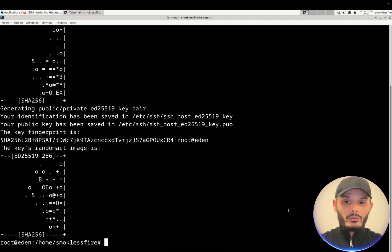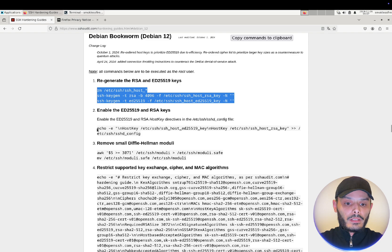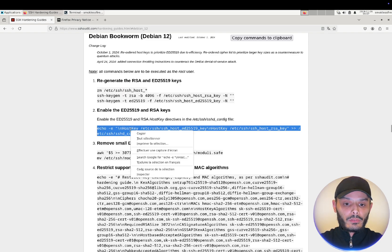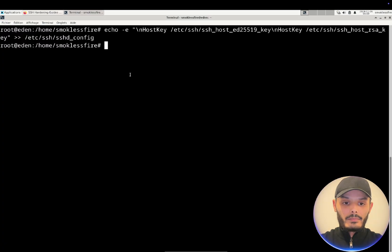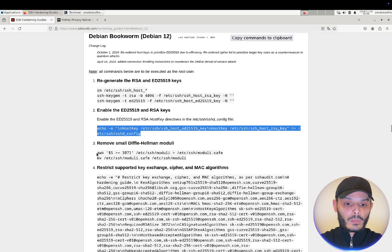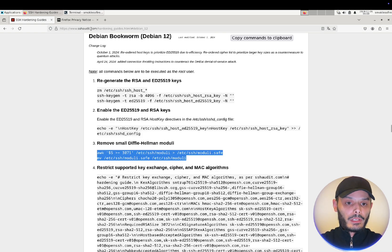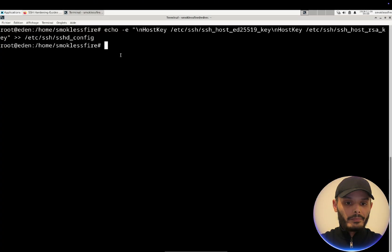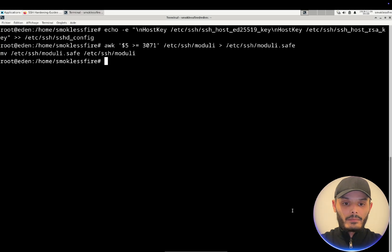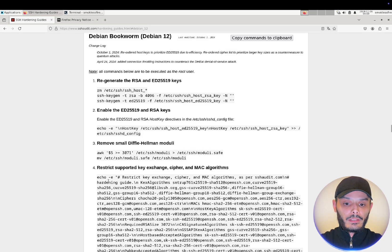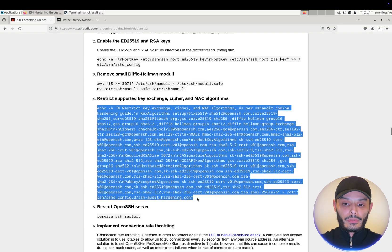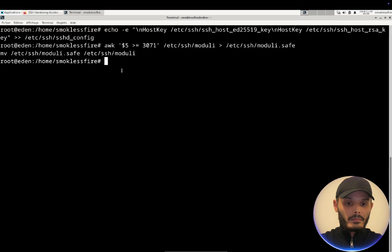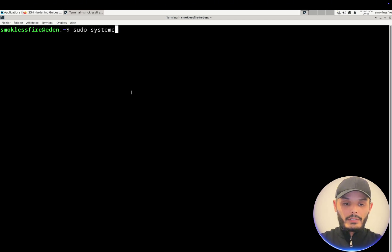We will generate new keys, then enable the RSA key in the sshd config file, remove the Helmut module, and finally restrict the use of some algorithms. Once everything is done we will restart our SSH server.